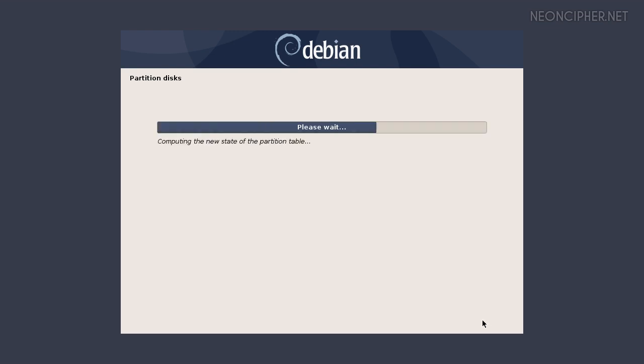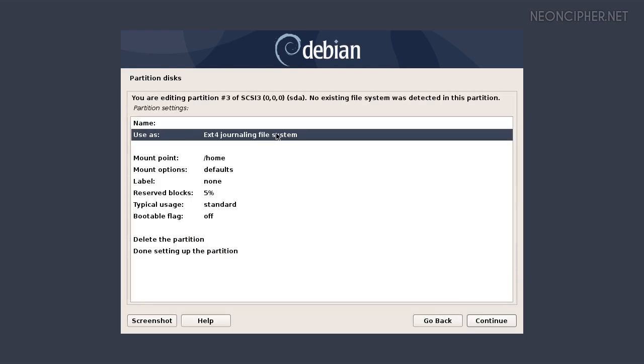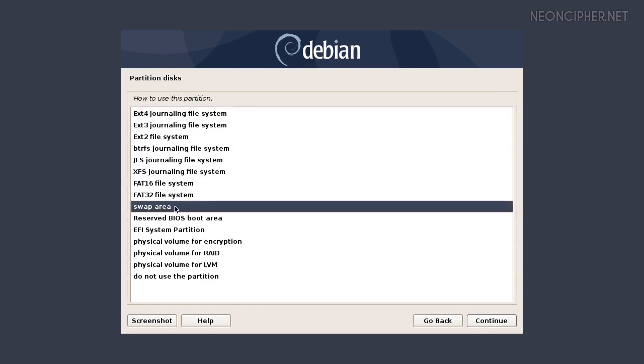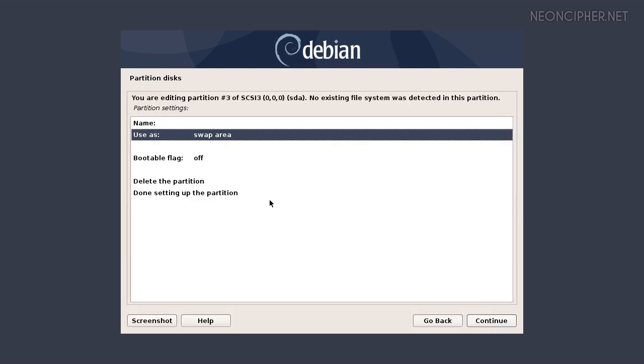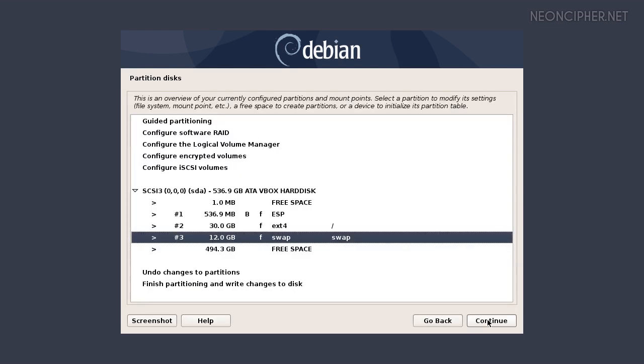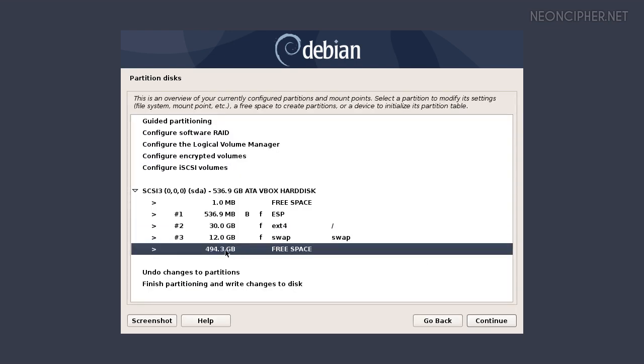Then set it up at the beginning. In the next window select use as, press continue and choose swap area. We should select done setting up the partition and press continue. Now we have 3 partitions set and a lot of free space left, 494GB.